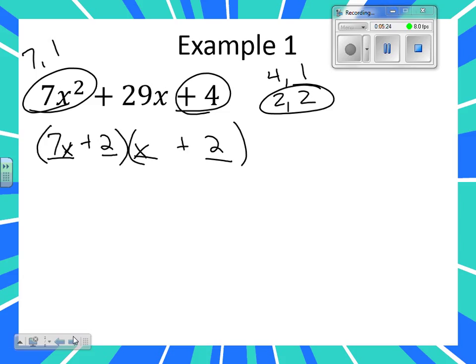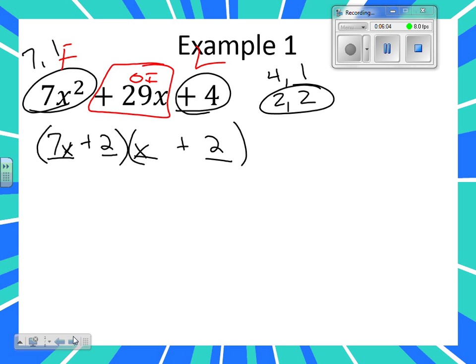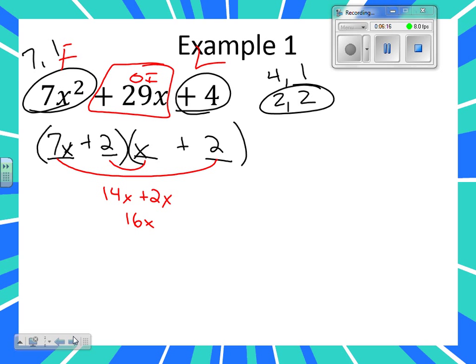So if we check this — are we ready to shorten our check step? If you want to check the whole thing and it confuses you, check FOIL. But do we know that the F works? Seven X and X — we know that works. Do we know that two and two give me four? We know that works. What do you have to check? The middle. It's the OI that we're going to focus on. The outer gives me fourteen X, and the inside gives me two X. Does that work? No. We need twenty-nine X. That doesn't work.